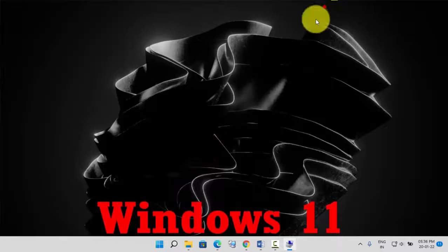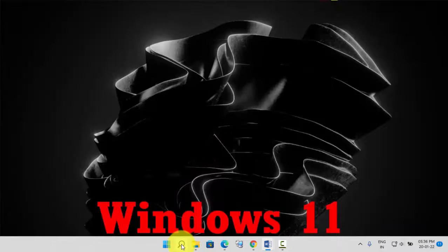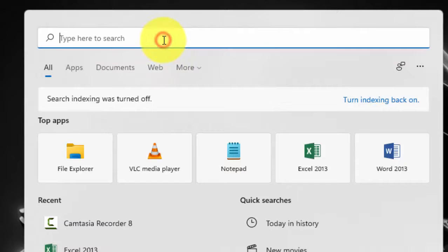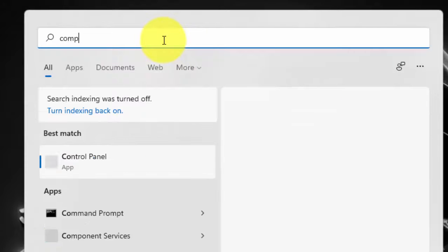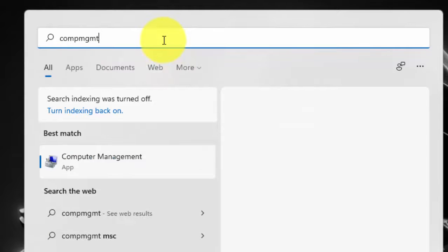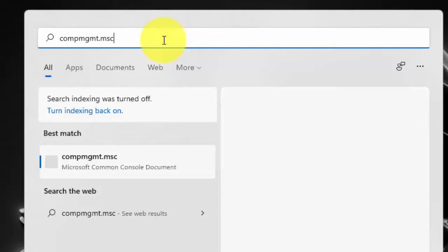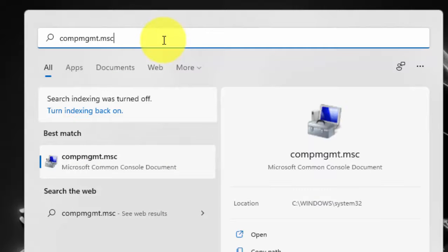Or you can click on this search option. In the search bar, type comgmt.msc. Then press Enter.